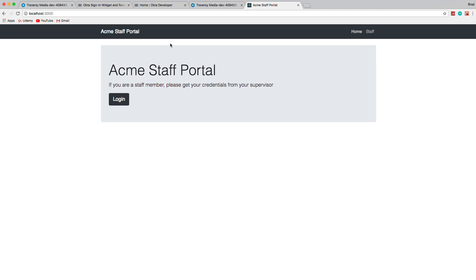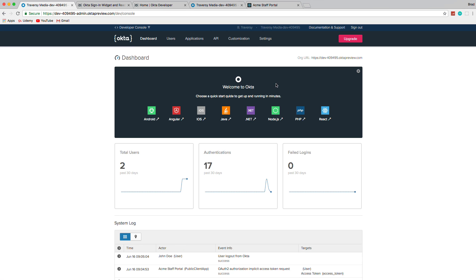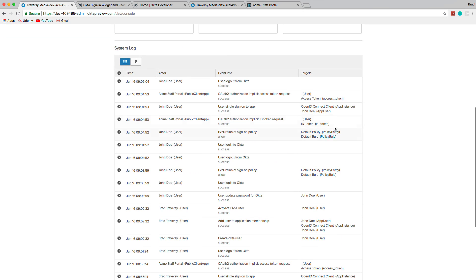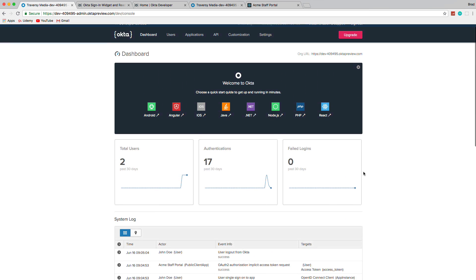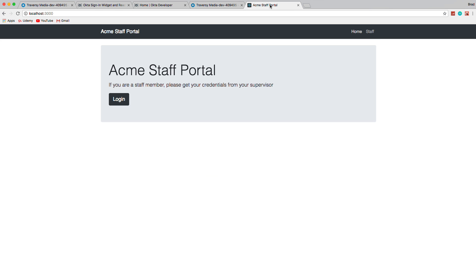Logging out prevents access to the staff portal. This shows how powerful Okta is — you can create apps in C#/.NET, Java, or mobile iOS and share this same user base across all of them. You get great metrics and logs. It's similar to how Auth0 works, and you can also implement JWT requests using Okta as well. Hopefully you enjoyed this project — if you liked it please like the video.